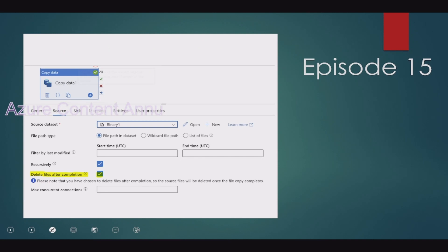Sometimes we have a requirement to copy files — whether a single file or multiple files — from one folder to another folder, or from one container to another container in ADLS. And once these files are copied to the destination, we have to delete the source files immediately after the copy.